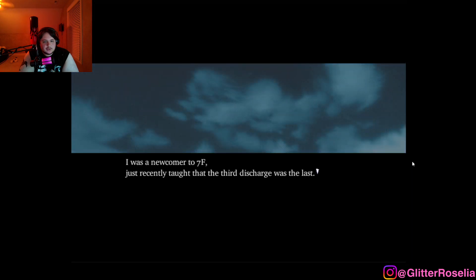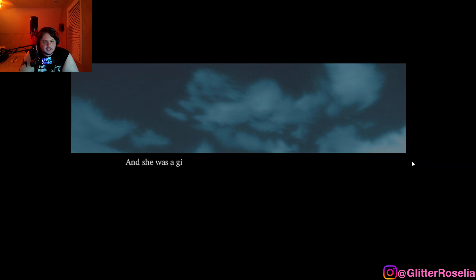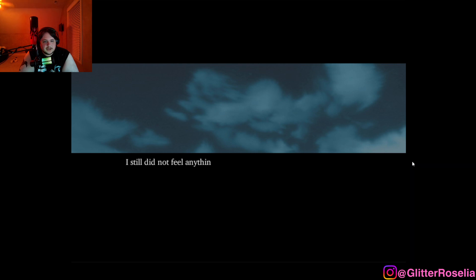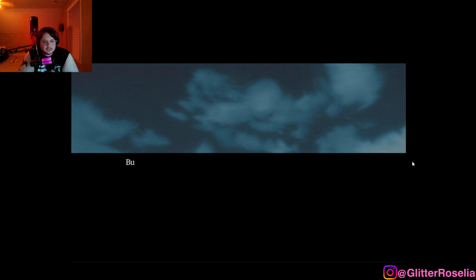I was a newcomer to 7F, just recently taught that the third discharge was the last. And she was the girl who was soon to be discharged for the second time. I still did not feel anything real about what was happening to me. Would I too come to wear such a face someday?